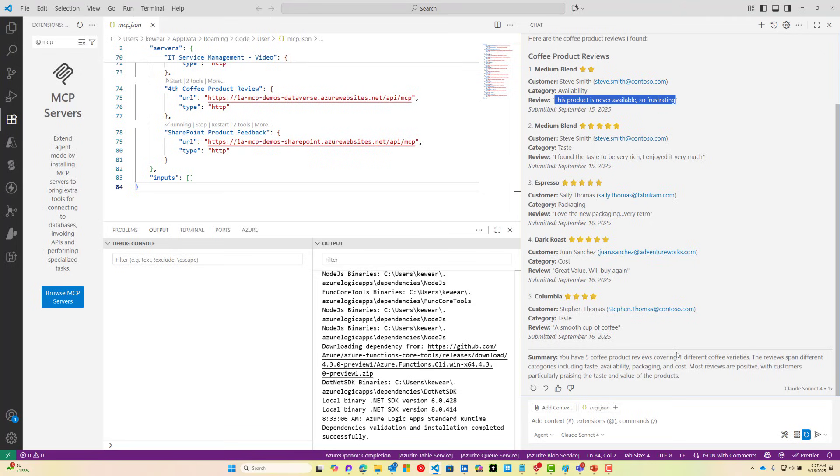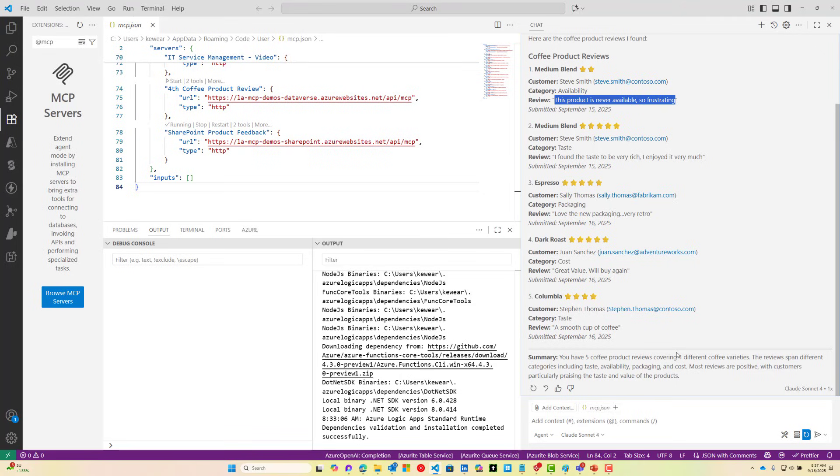This is kind of cool. It's interesting how it's summarized and actually provided some insights around those particular product reviews. You could take this further. If you had a larger data set, you could say show me all the reviews for espresso or show me all the reviews this past week for espresso. You can go much further than the purposes of this demo. Let's now show the other operation or the other tool that we can call, and that is going to be able to create a product review.